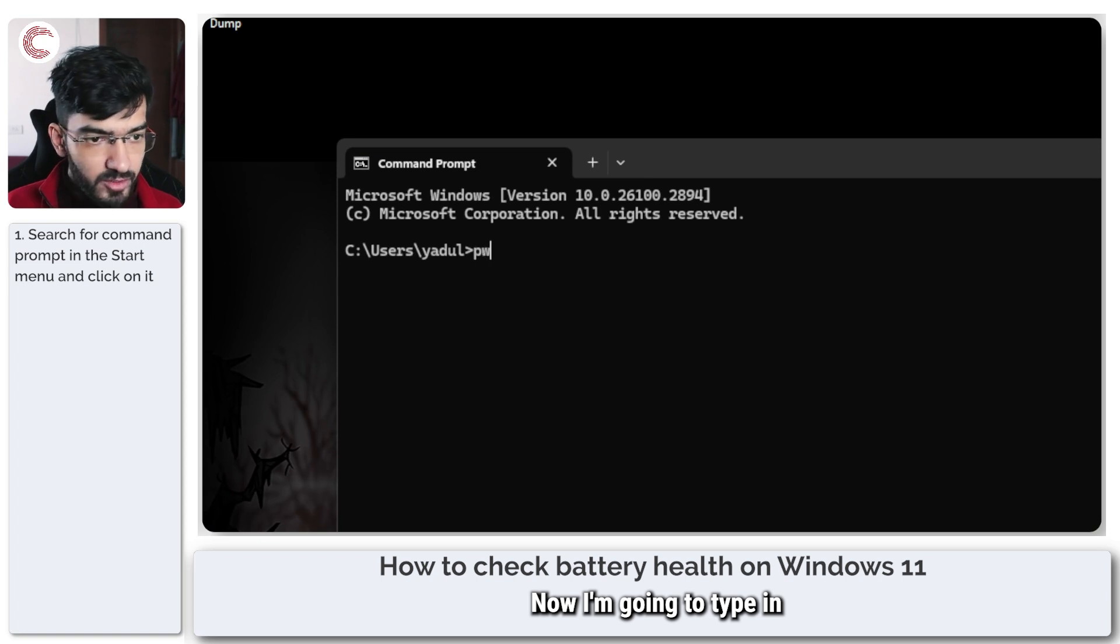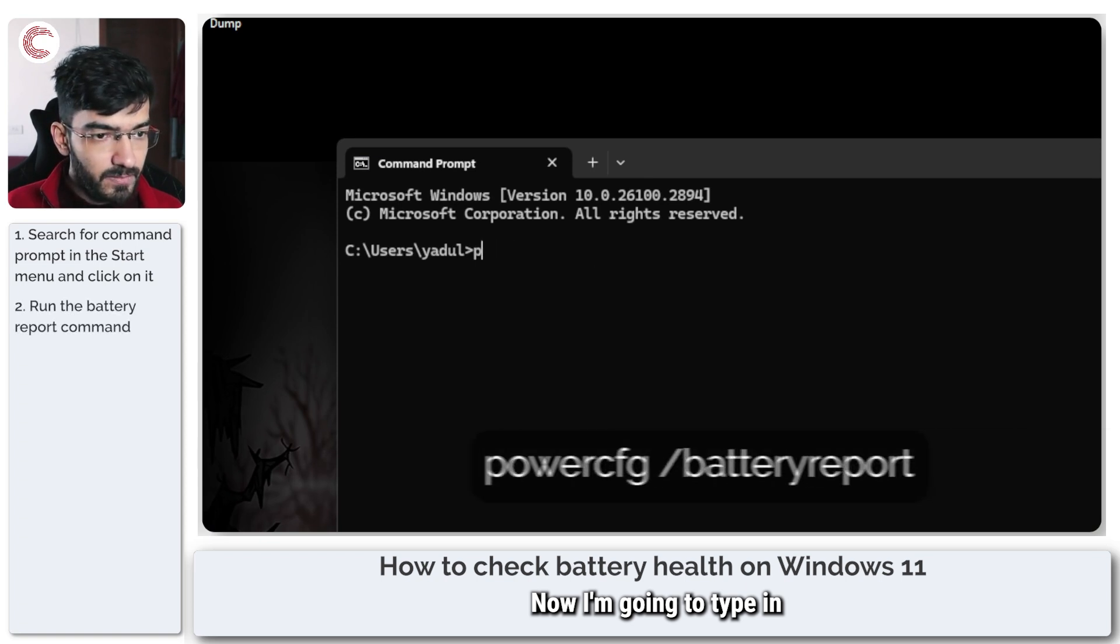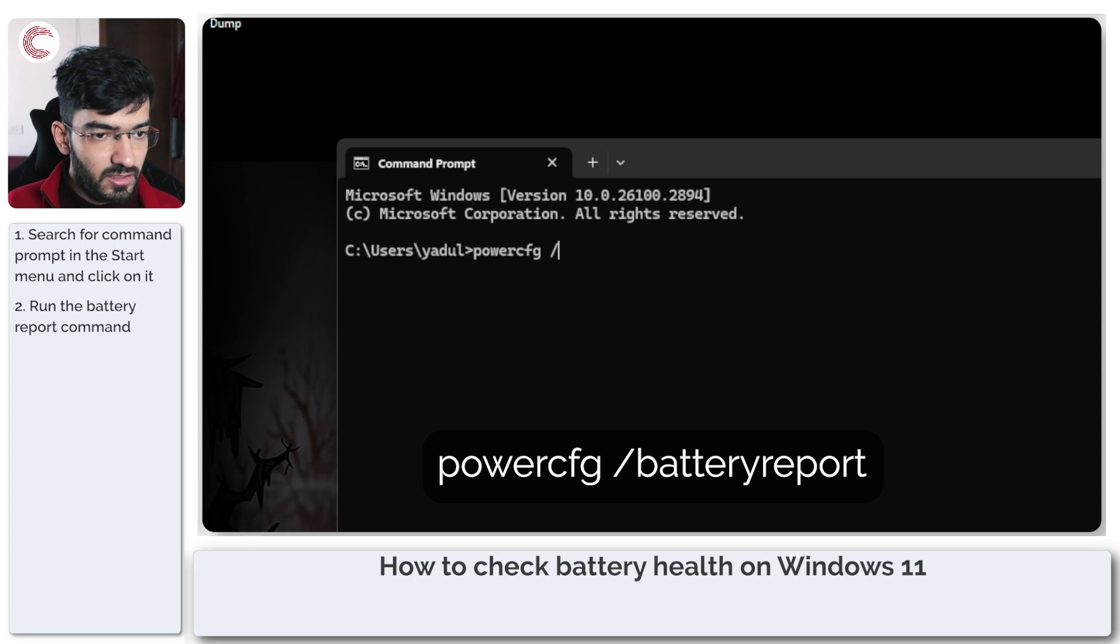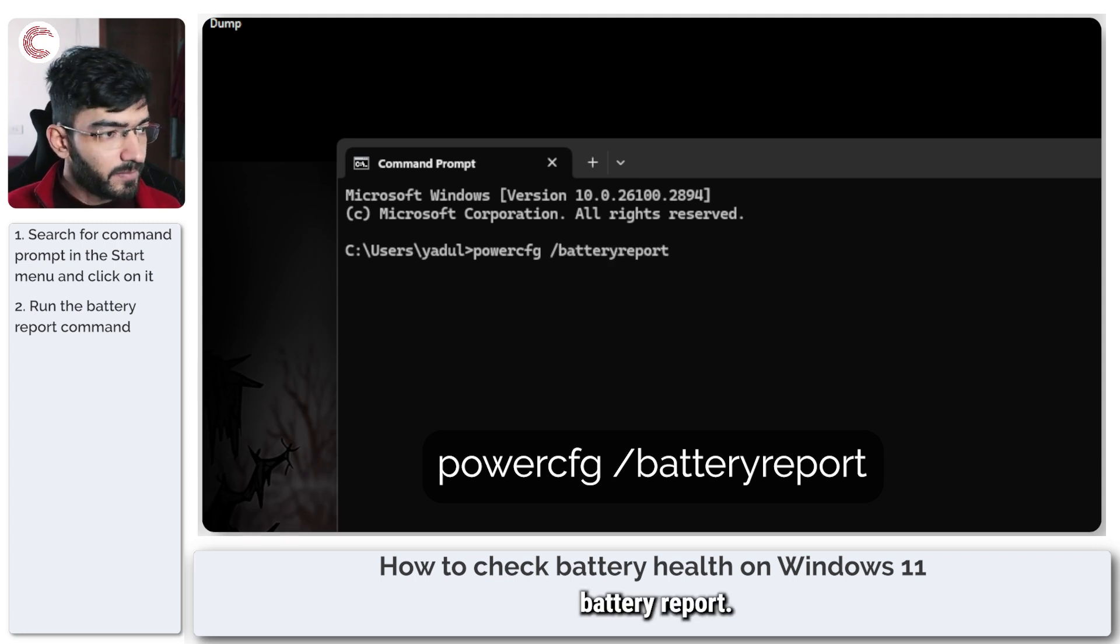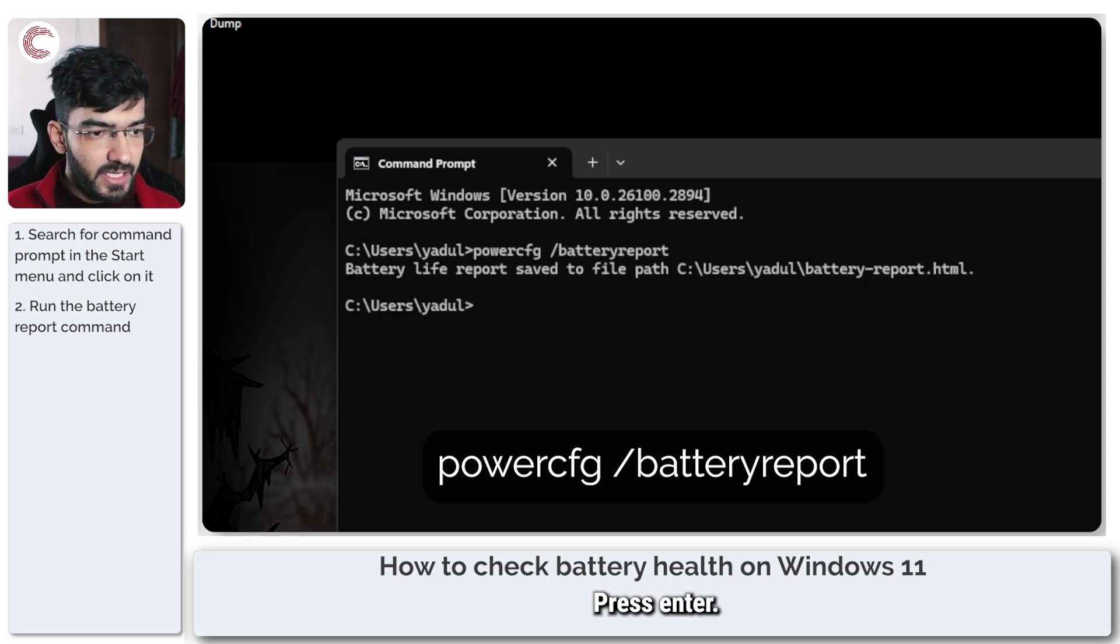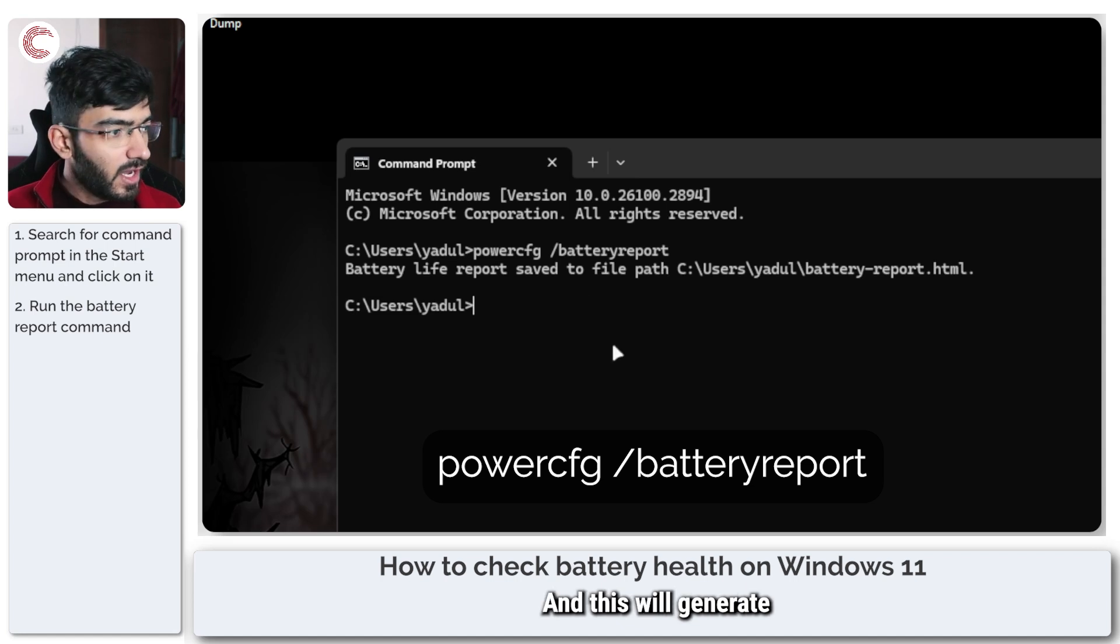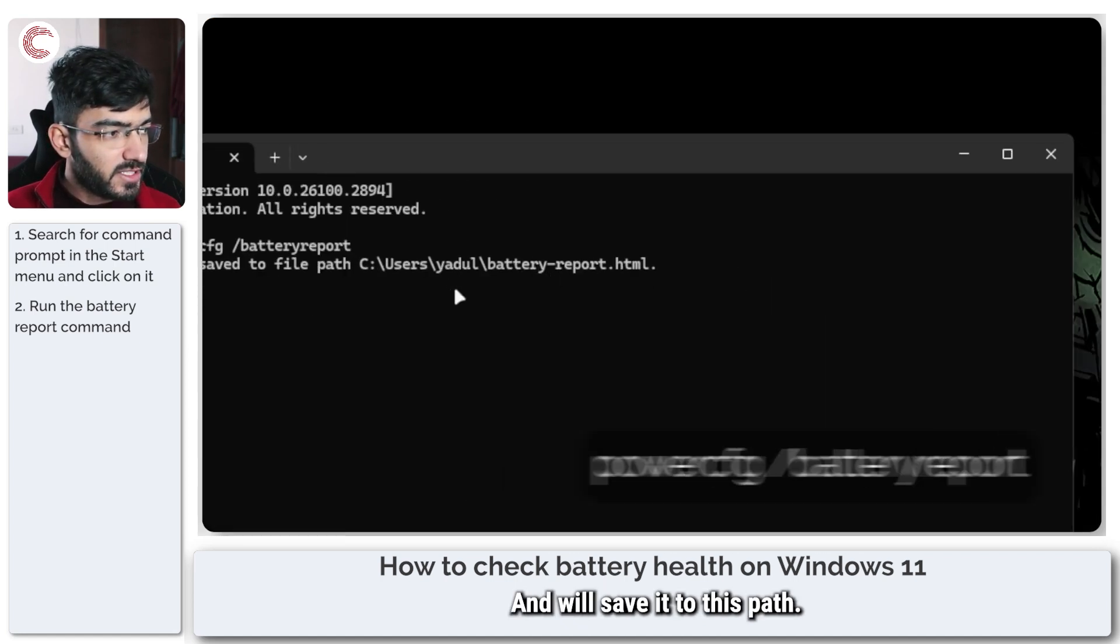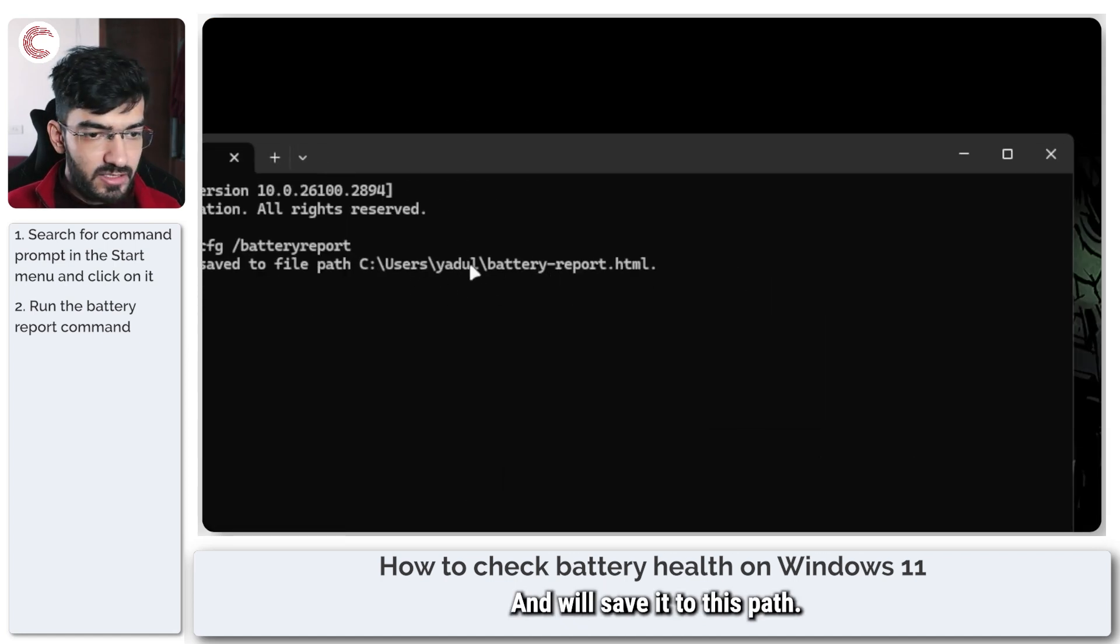Now I'm going to type in powercfg slash battery report. Press enter and this will generate a battery life report and save it to this path.